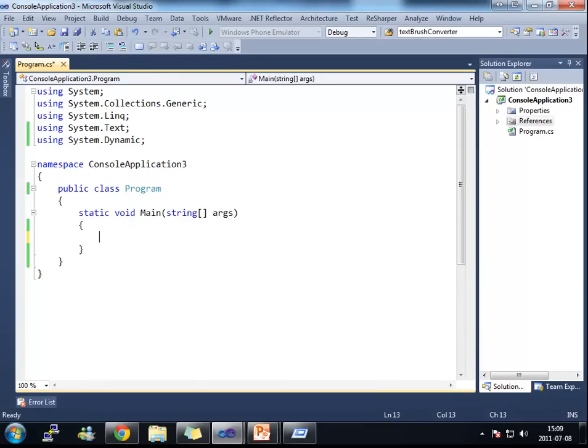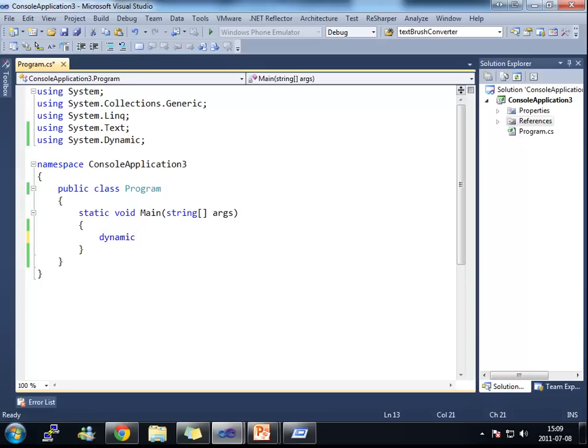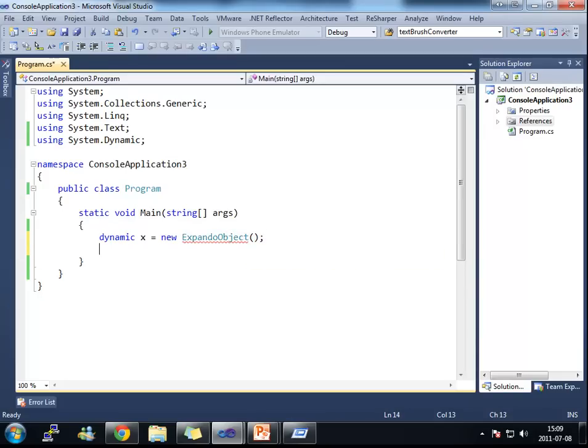I'm going to go into a console application here that I just created. And what I'm going to do is that I'm going to add some kind of method. Dynamic X is equal to new expand object.